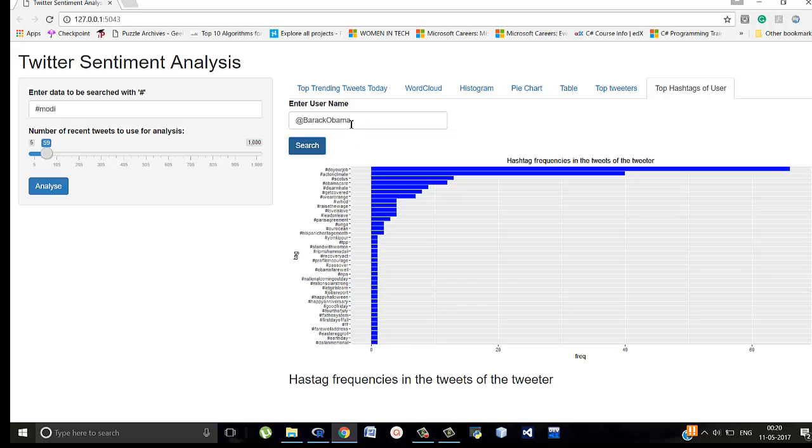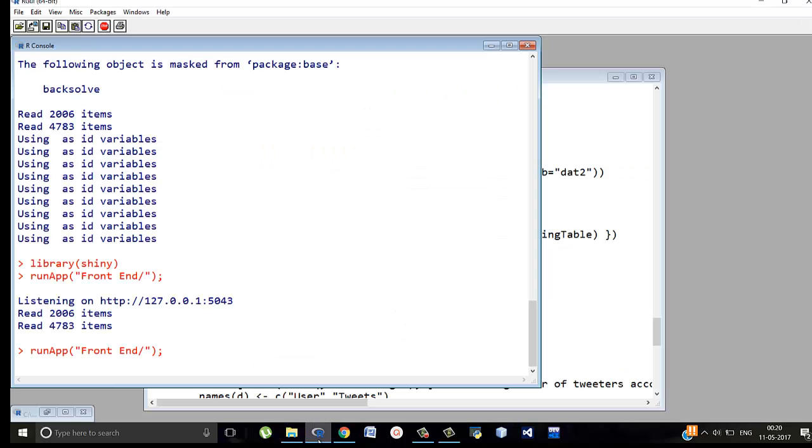Okay. This has loaded Barack Obama. So hashtag do your job has been tweeted a lot of times more than 60 times and so on like act on climate and all these things. So let's see UI.R and server.R.